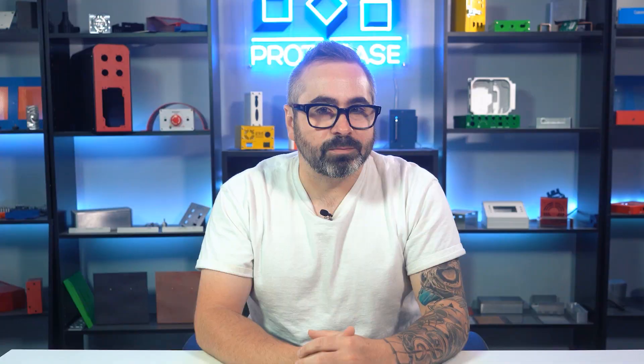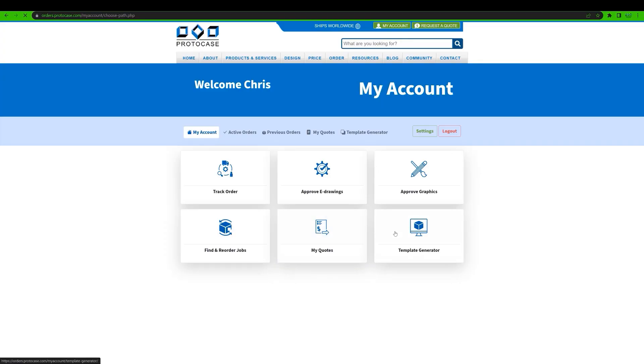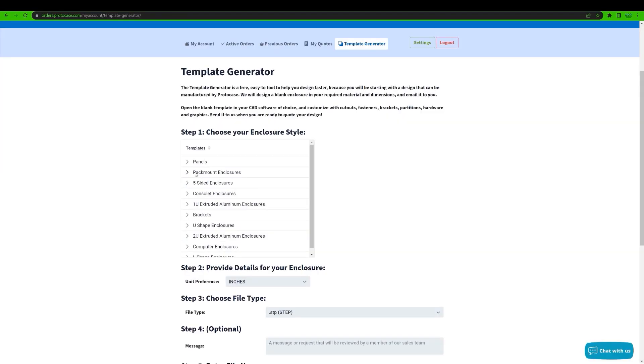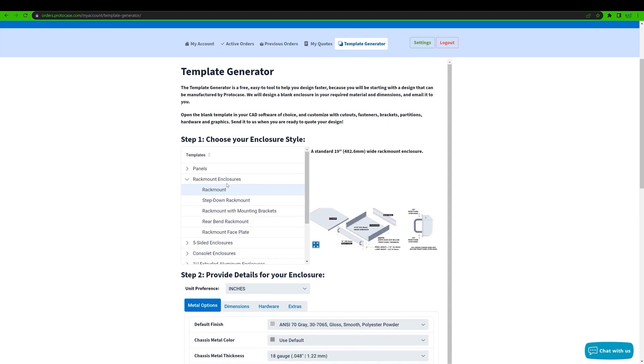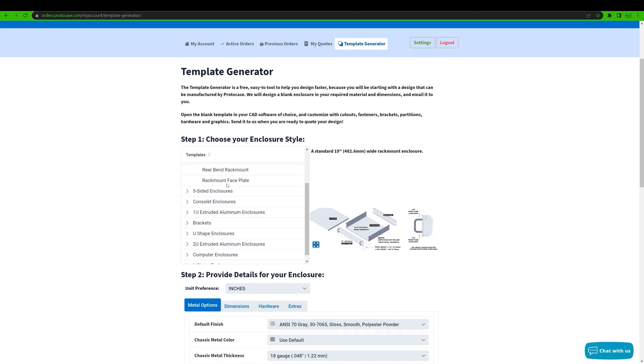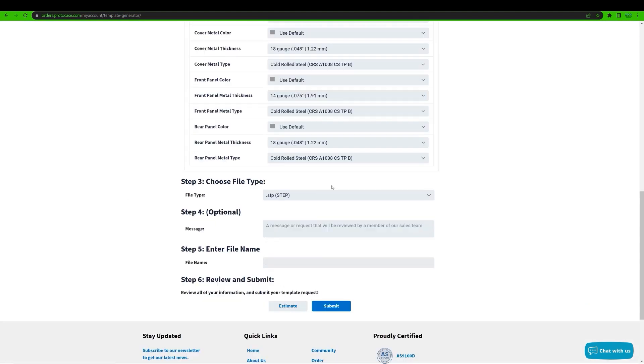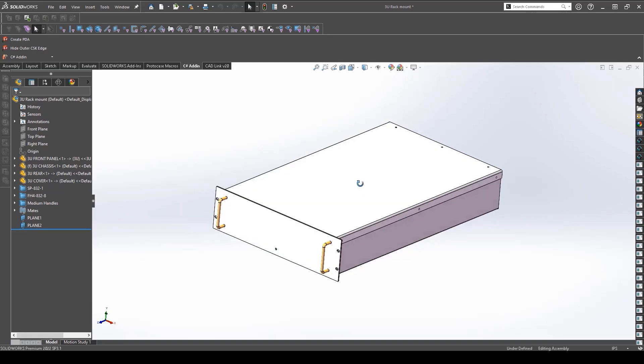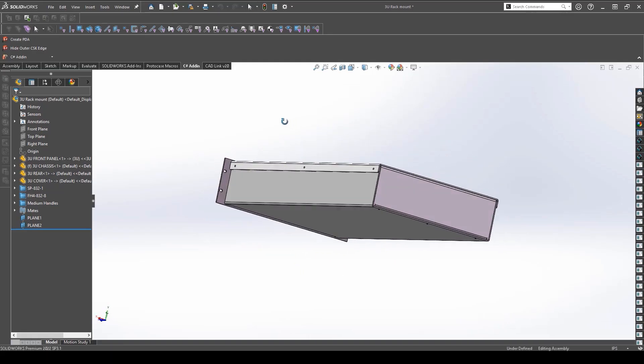And speaking of templates, what if you wanted to just keep on working in your own CAD software of choice like SolidWorks? Well, that's where our CAD template generator is a great fit. The CAD template generator is a web-based tool that enables you to create an enclosure template in your required material thickness and dimensions. Then you download a step or DXF file that you can fully customize in the CAD software of your choice.